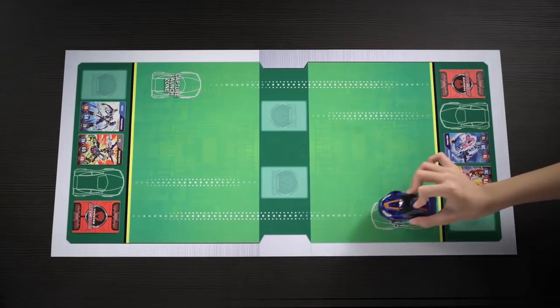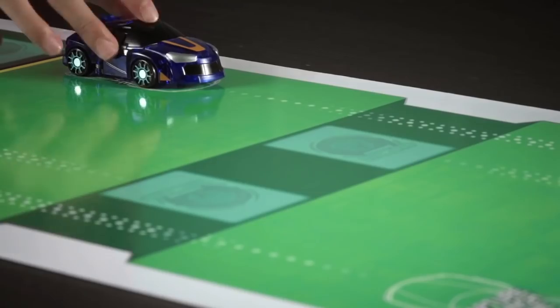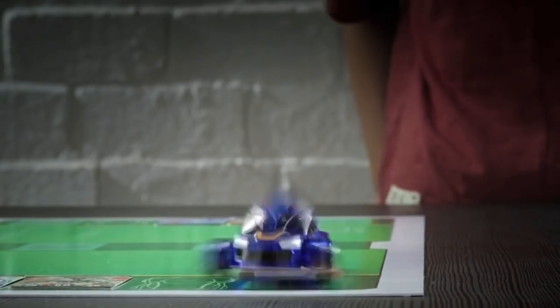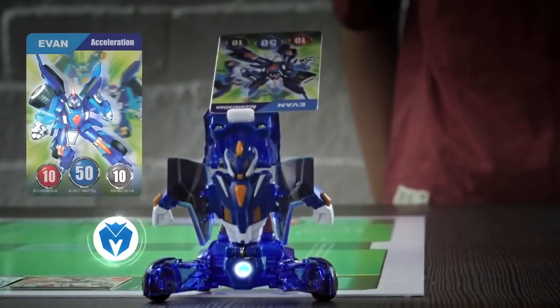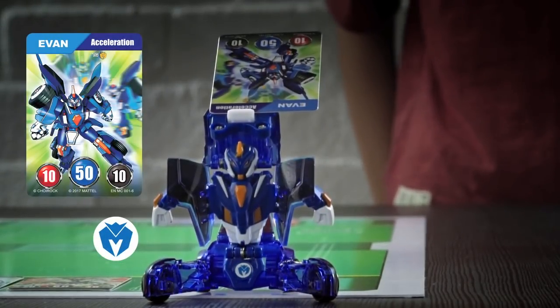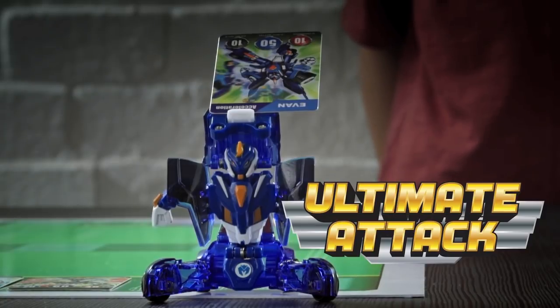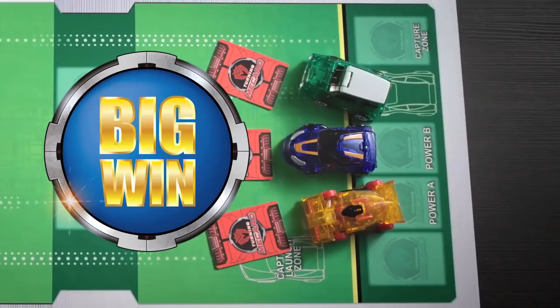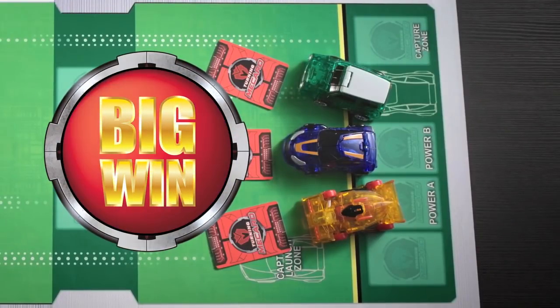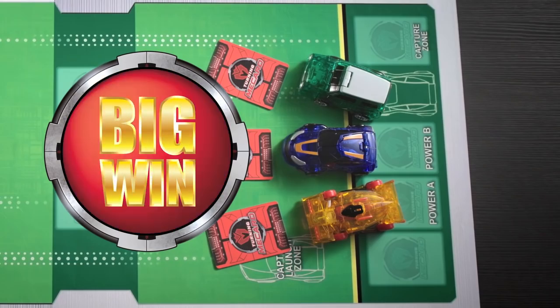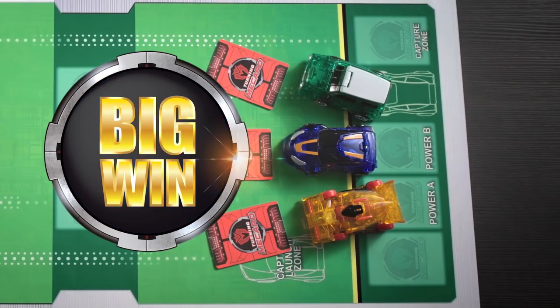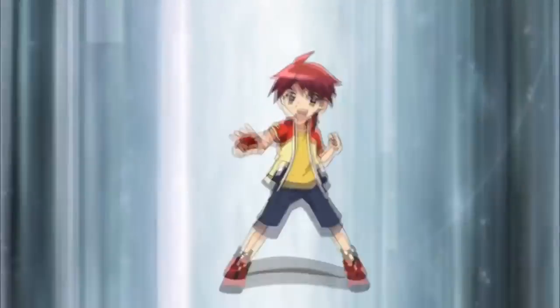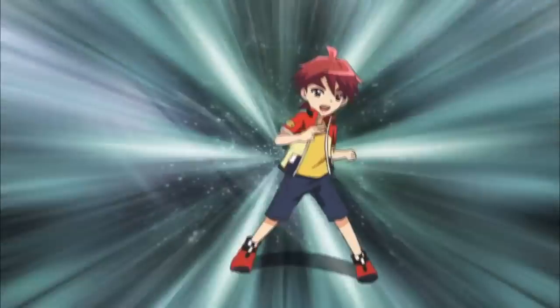An ultimate attack is when your Mechanimal matches perfectly with the mech card's character and skill color during the capture round. When this happens, the battle ends immediately and you are the winner regardless of points or progress of the game. And now it's your turn!